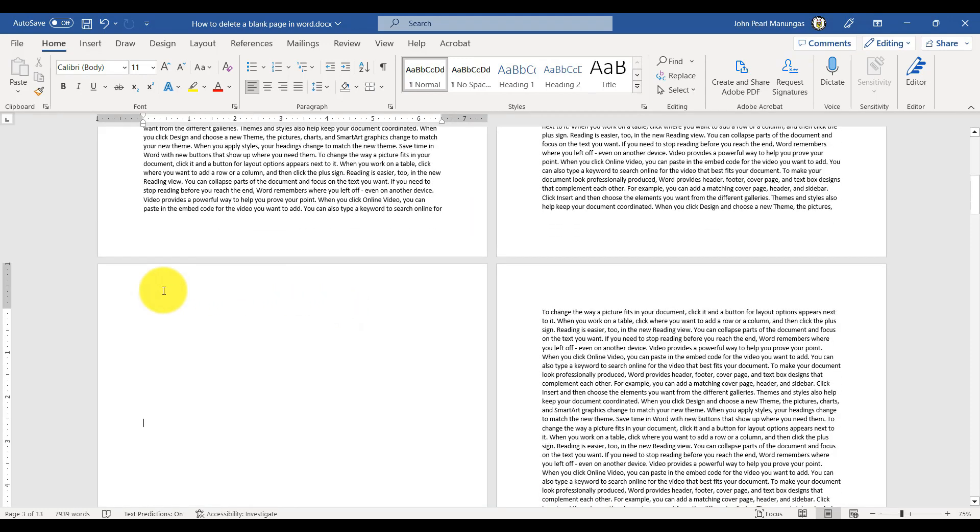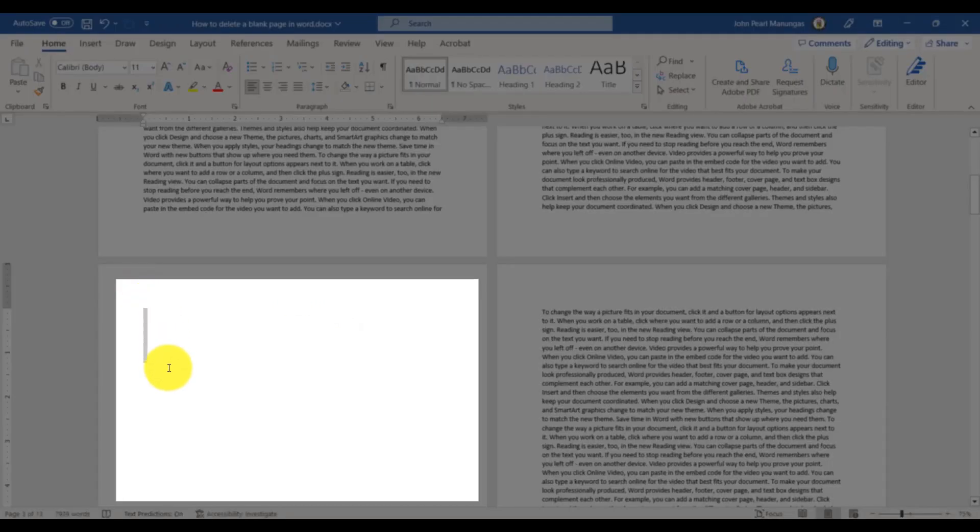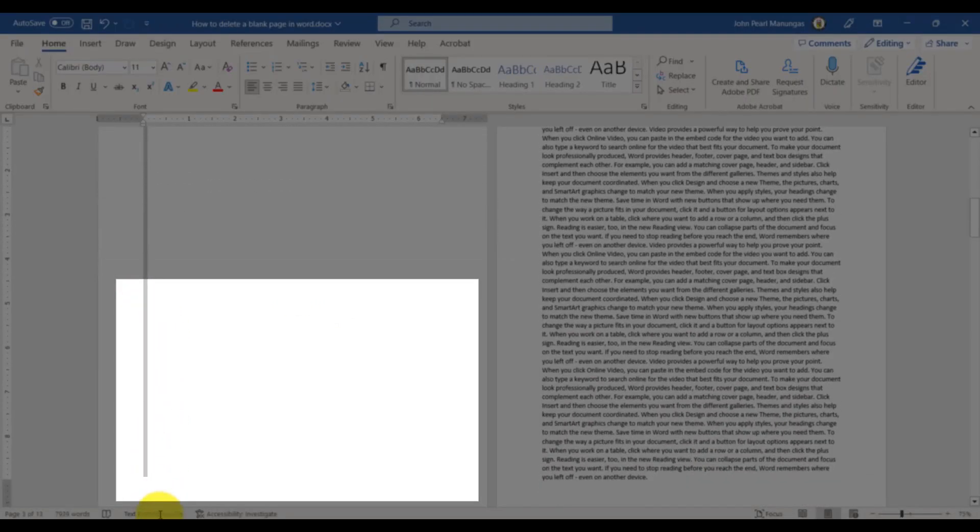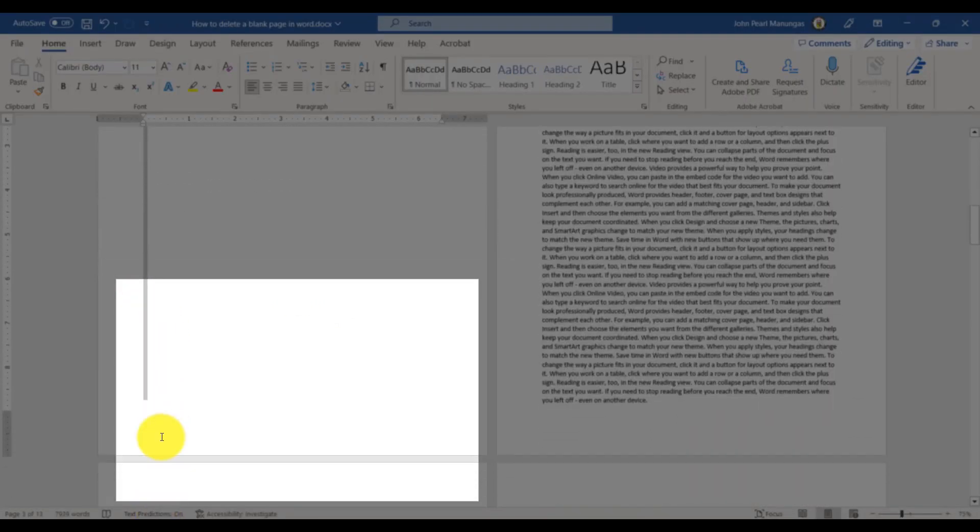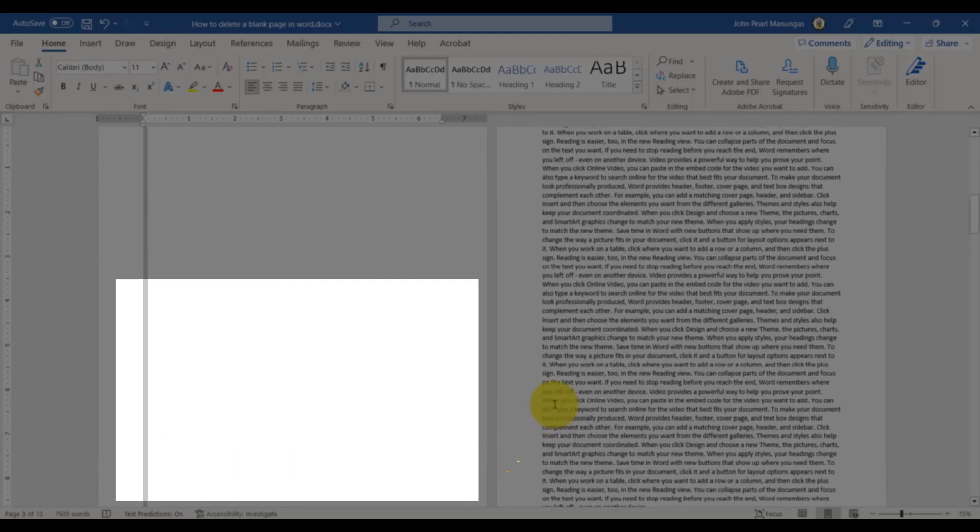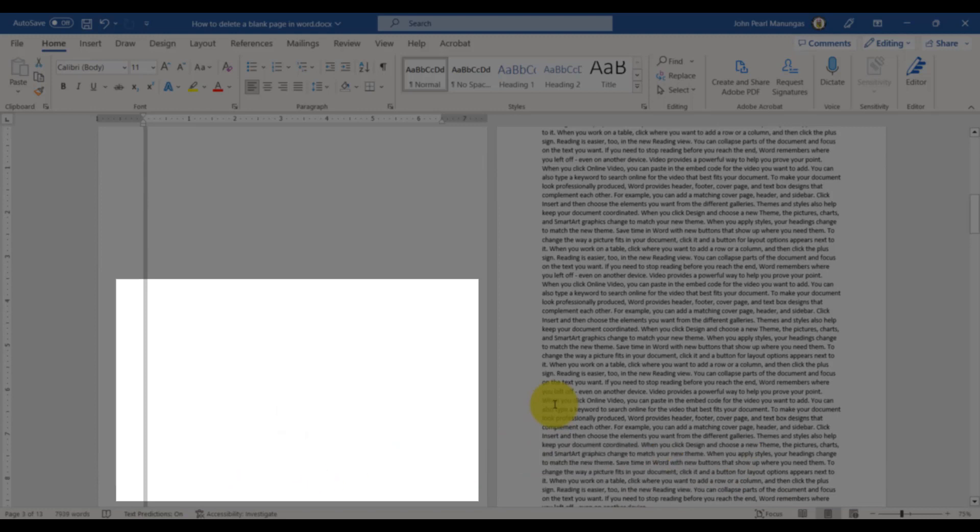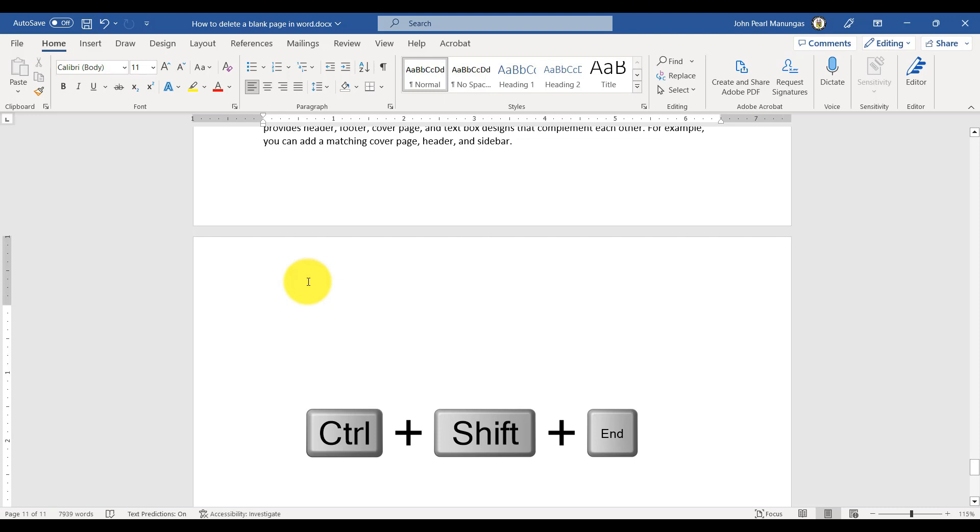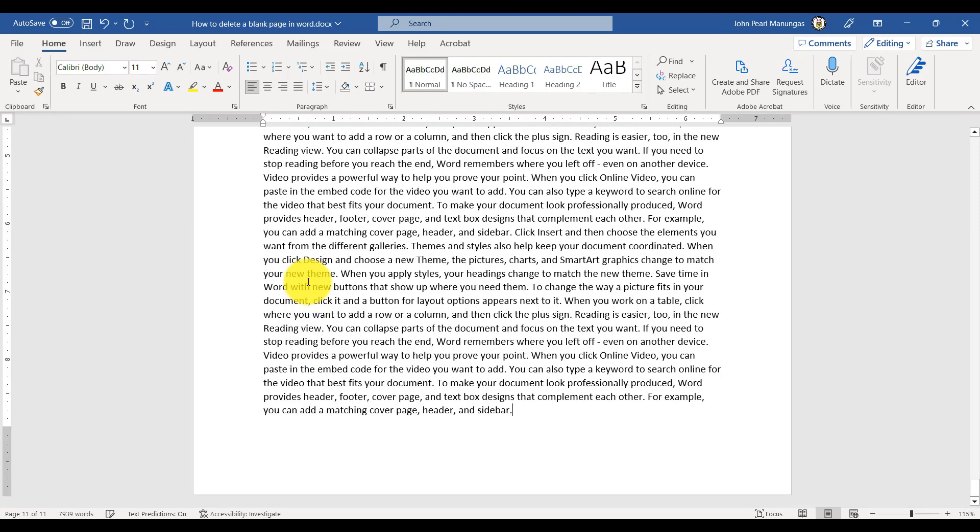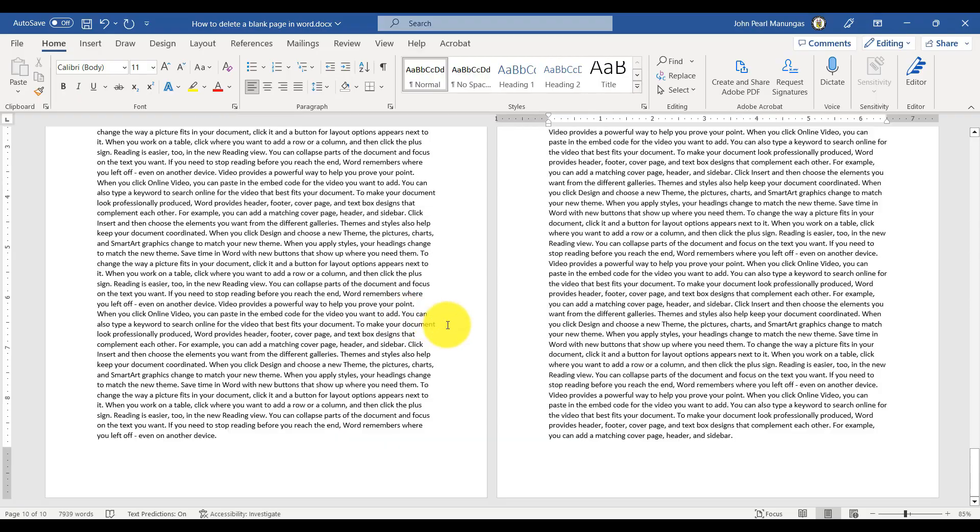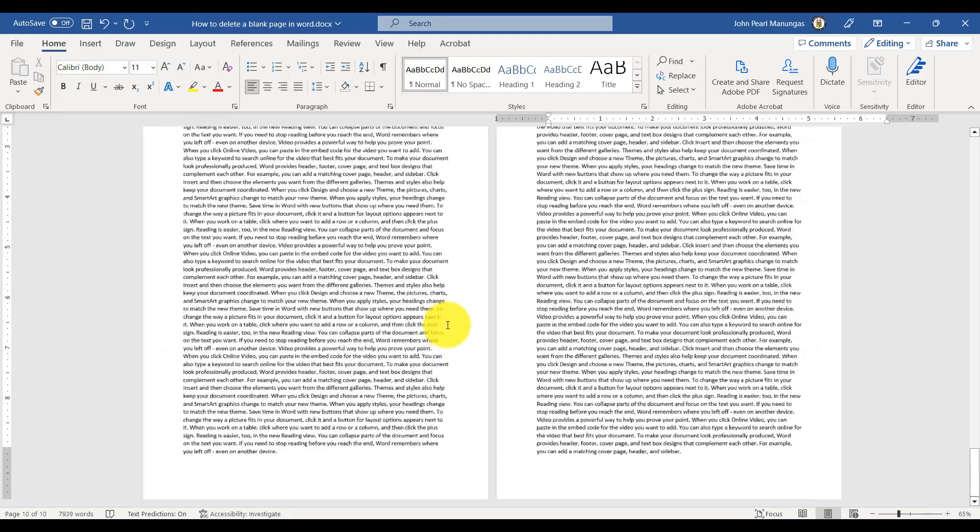Once you've found the page that we want to delete, you'll need to select it. You can do this by clicking and dragging your mouse to highlight the entire page. So if it is at the end of the page or end of your document, you can use the keyboard shortcut Ctrl-Shift plus N to select everything from your current cursor position to the end of the page.